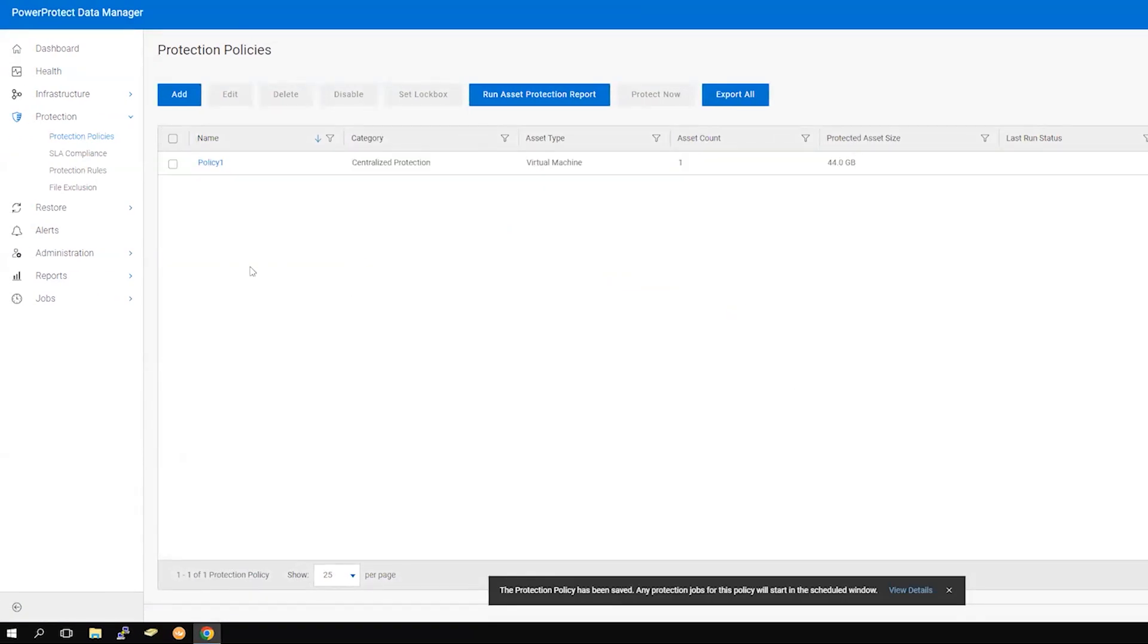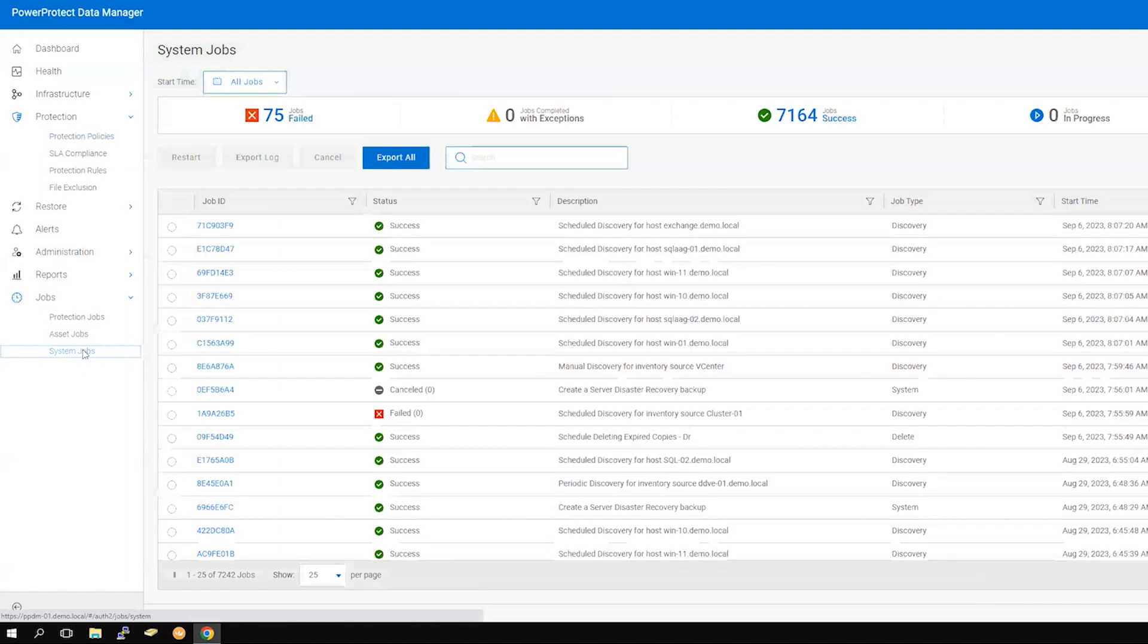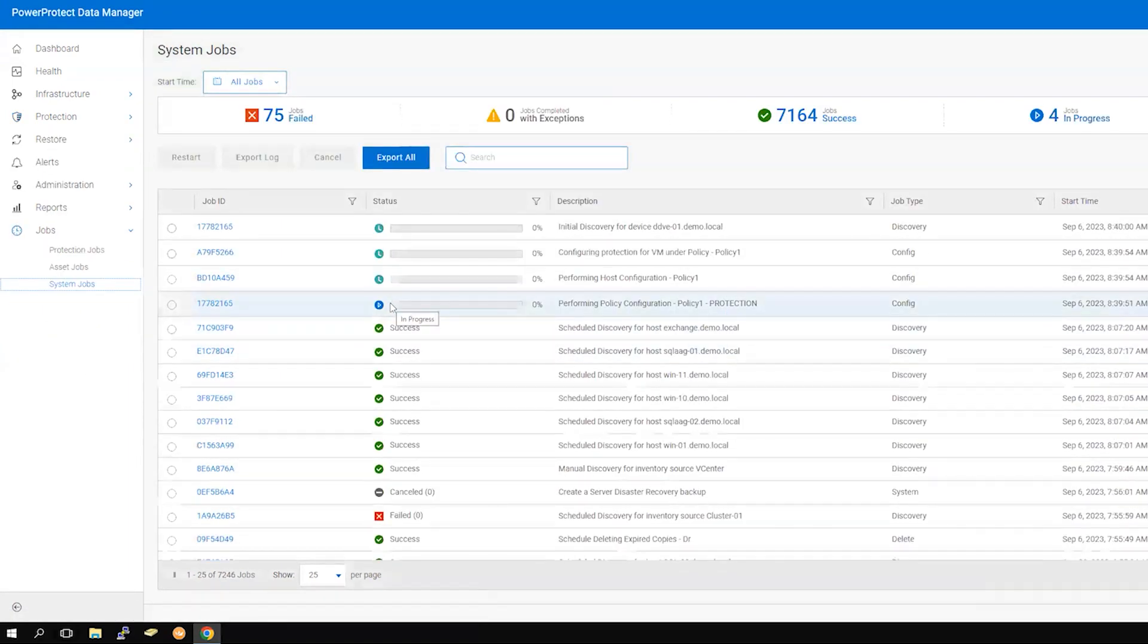Navigate to Jobs, then System Jobs. Here you will see the configuration task.